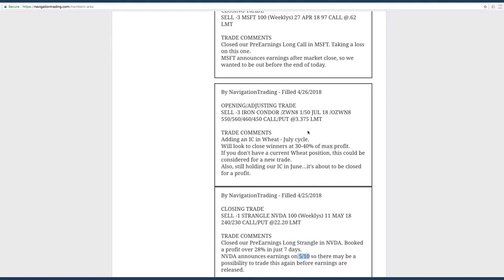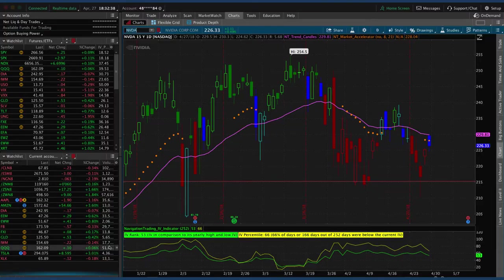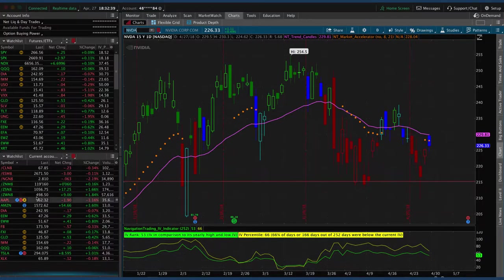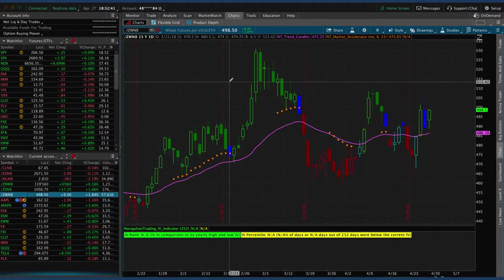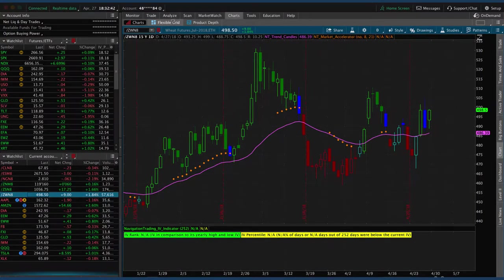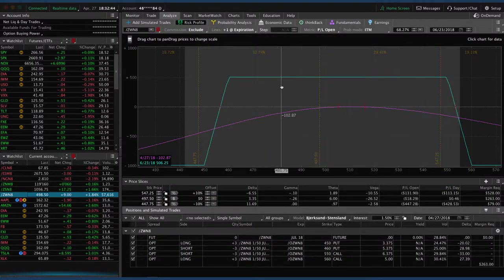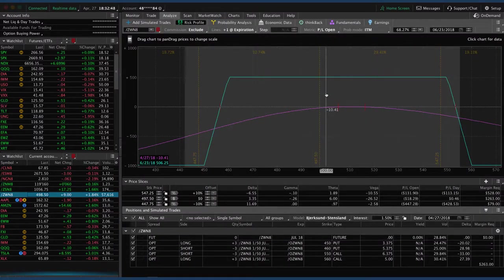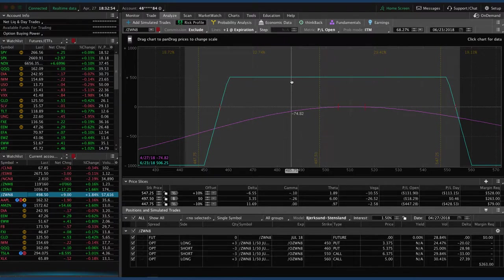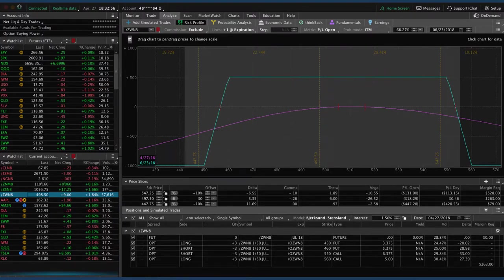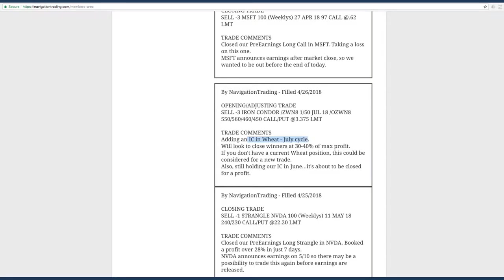Next trade was opening adjusting trade in wheat. We added an iron condor in the July cycle. If wheat doesn't make a massive move out of our range and we're able to close this one for a profit, we will be profitable in our wheat trade overall. We've been in this trade for quite some time now. We've battled all the way back. Now we've got this new iron condor on here. So just looking for a little bit of profit. If we book that, we will be in profit overall on this trade after battling through a couple of pretty big moves in wheat.